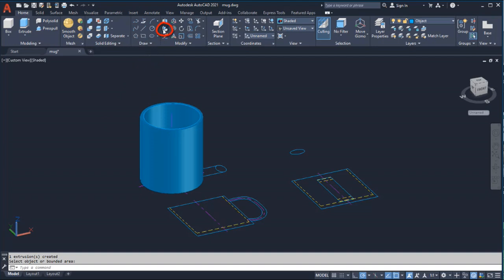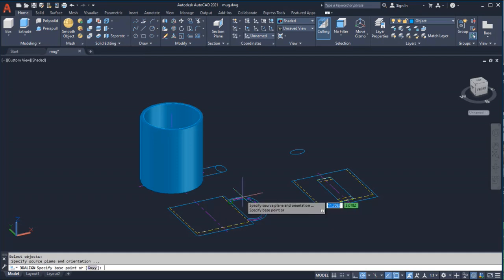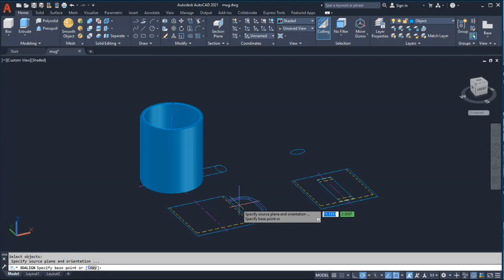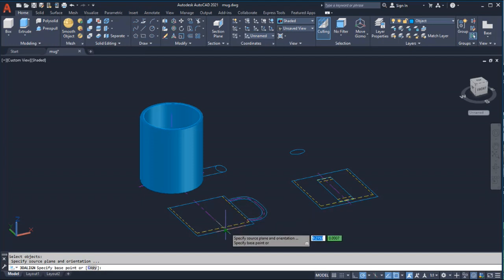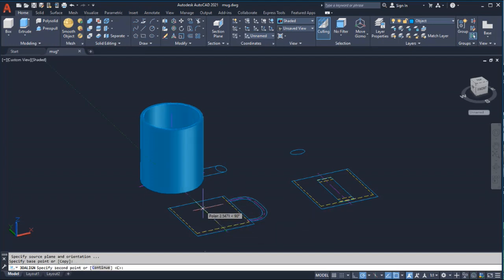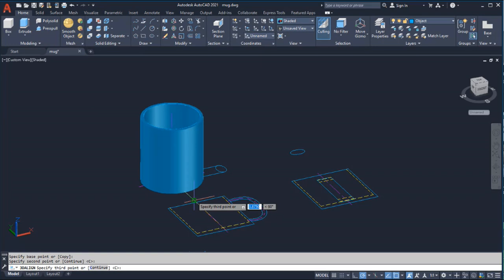I'll select 3D align, select the center line of the 2D handle, and press enter. I'm going to copy and align the 2D handle to the 3D mug. I'll select two base points along the center line of the 2D mug, then press enter to continue through the third base point.